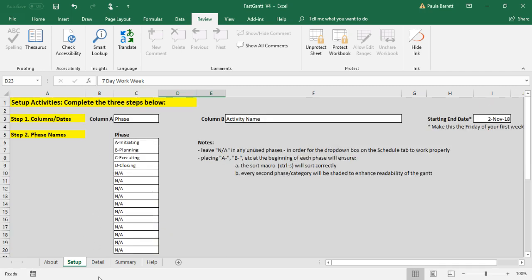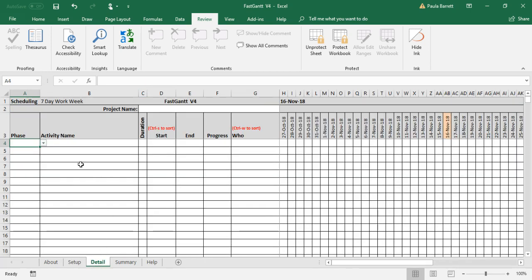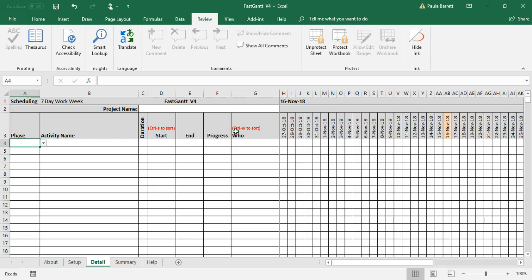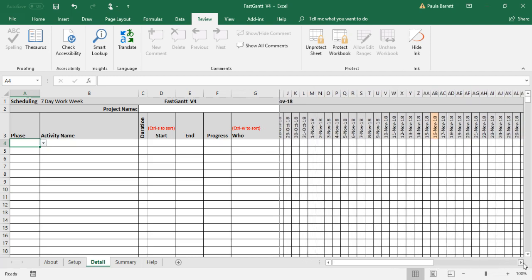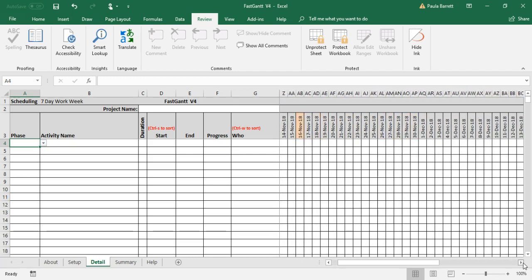So you do that, and then the next step is to move into the detail tab. This is where you'll spend a great deal of your time and where you enter your schedule information. You'll notice that the information that's there is you have phase, activity name, and those two are updatable, the duration of the activity, the start date, the end date is automatically calculated, the current progress on that task, and who's working on it. And then you'll see that there is a column for each day of your schedule. And that goes a fair ways off the right side.